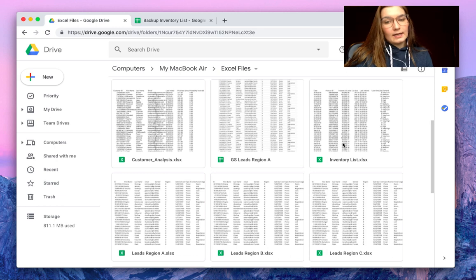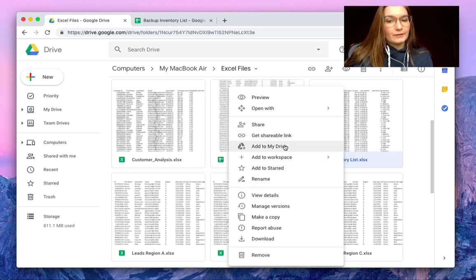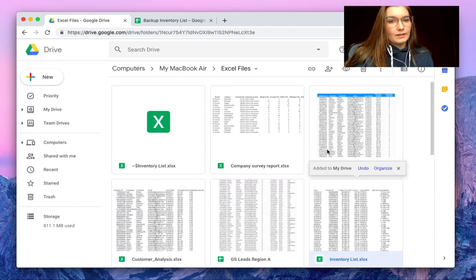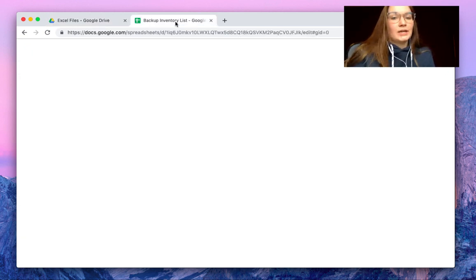By right-clicking with your mouse and clicking on Add to My Drive, you will be able to use it in Google Sheets.